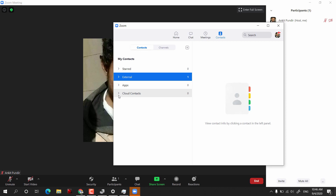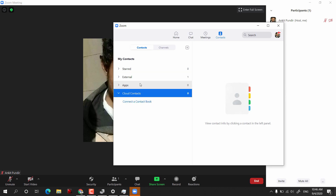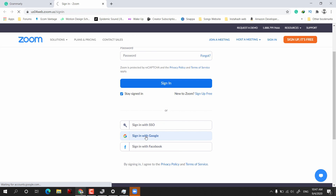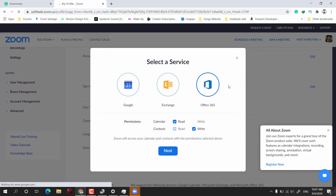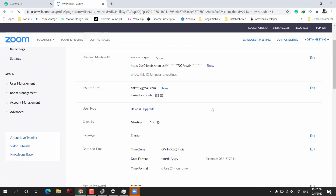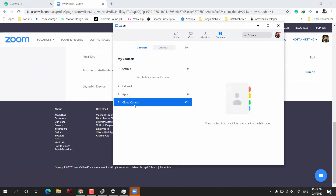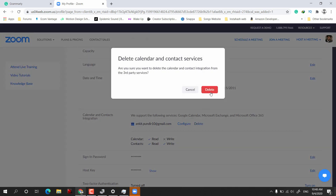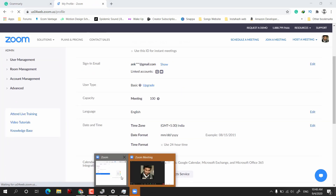If you have a lot of contacts you can use cloud contacts. I have many people on my Gmail account, so I'll click Connect to a Contact Book. It will load Zoom in the desktop browser, and I sign in with Google. It asks which service to add — I select Google Contacts, click Next, log in again, click Allow, and after a moment all my contacts appear. Since these aren't relevant, I'll remove them by clicking Delete — and all the contacts are deleted.